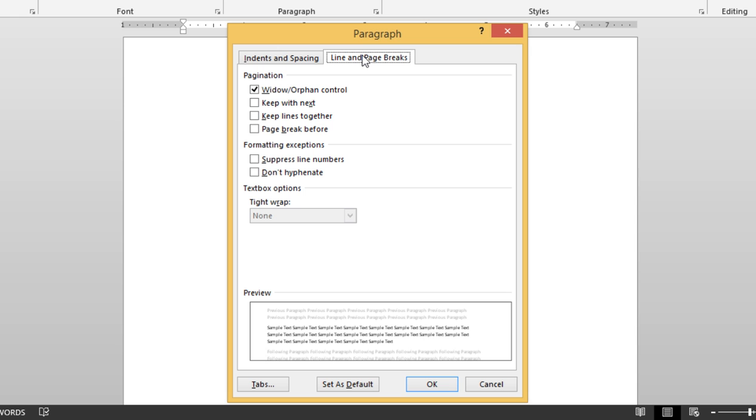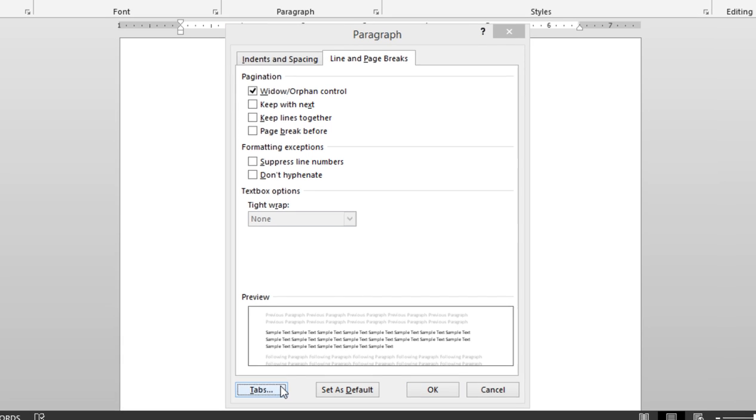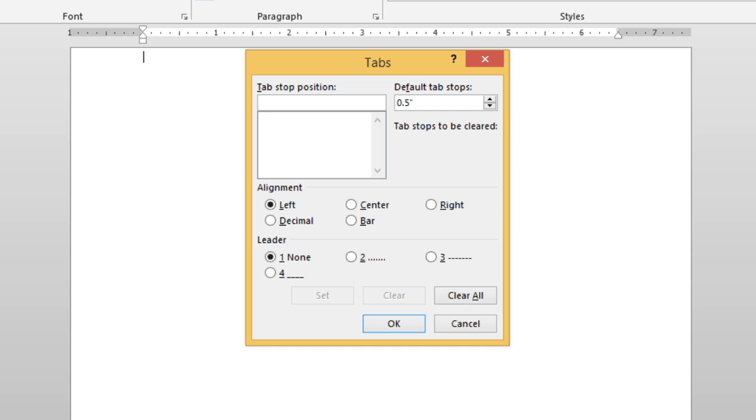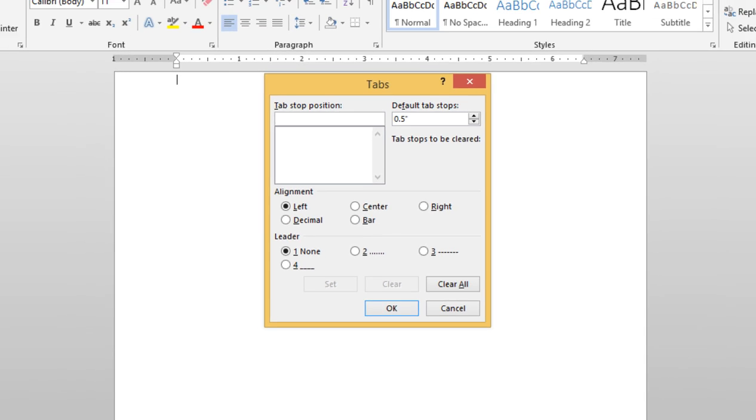But first, let's take a look at tabs. Here we can set tab positions, change default tab stops, adjust alignment, and create leaders. After I make my choices, I could click OK, click cancel, or simply press the escape key.